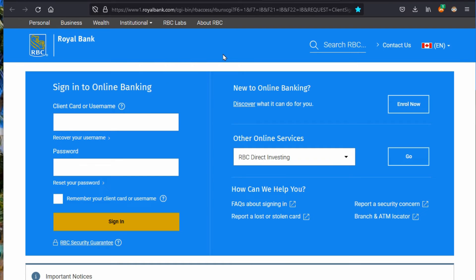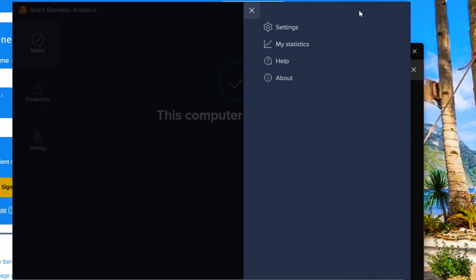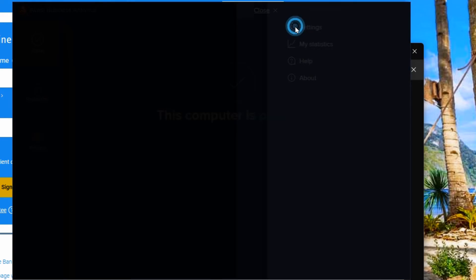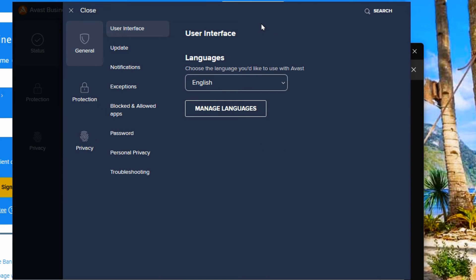Now there's different antivirus products out there. The one that I'm going to be using today is called Avast. Once we open up the Avast antivirus, we're going to go up to the menu and under Settings. Depending on your antivirus product, you may find something in the settings as well, and it may be called the same thing in a similar location.